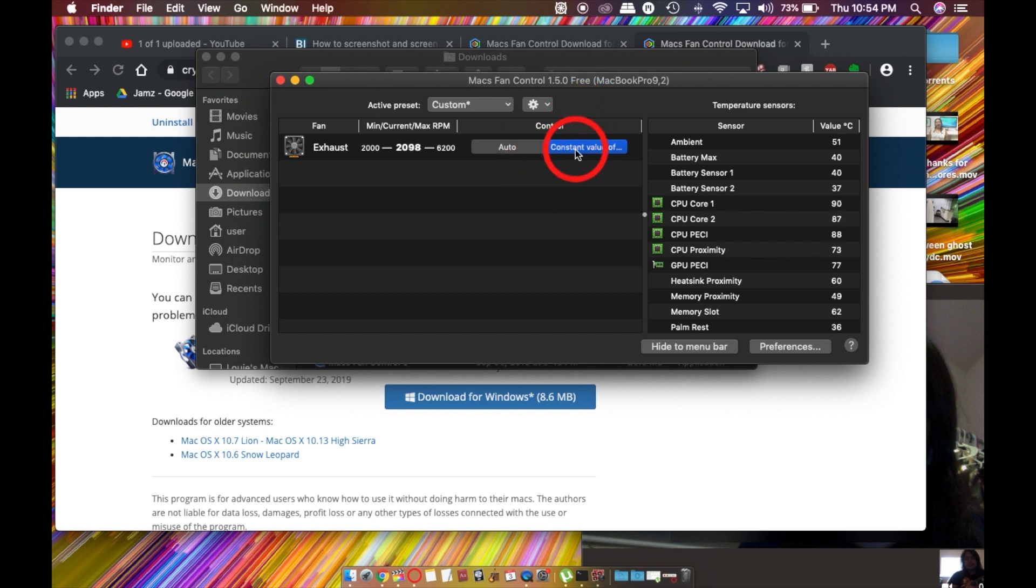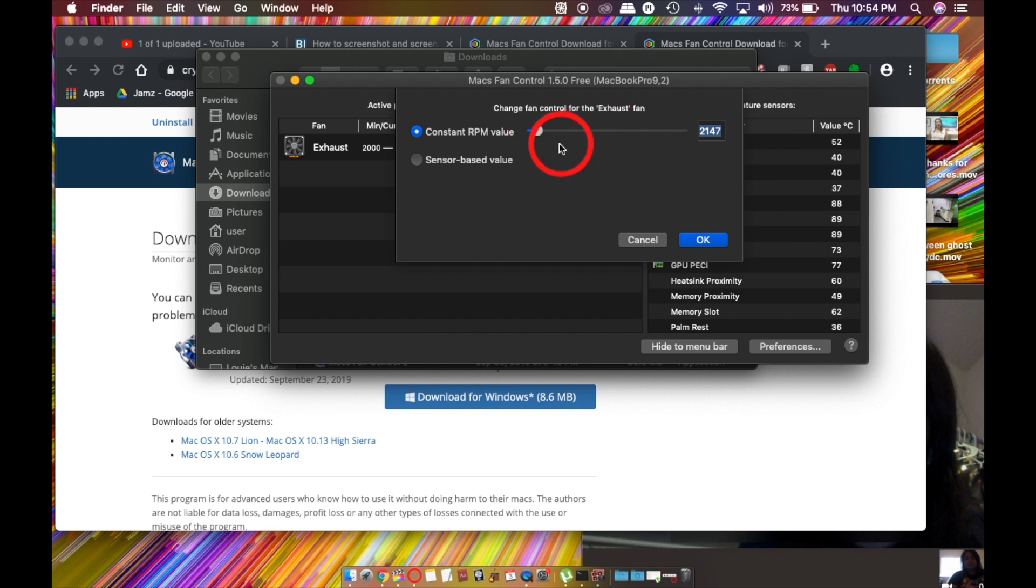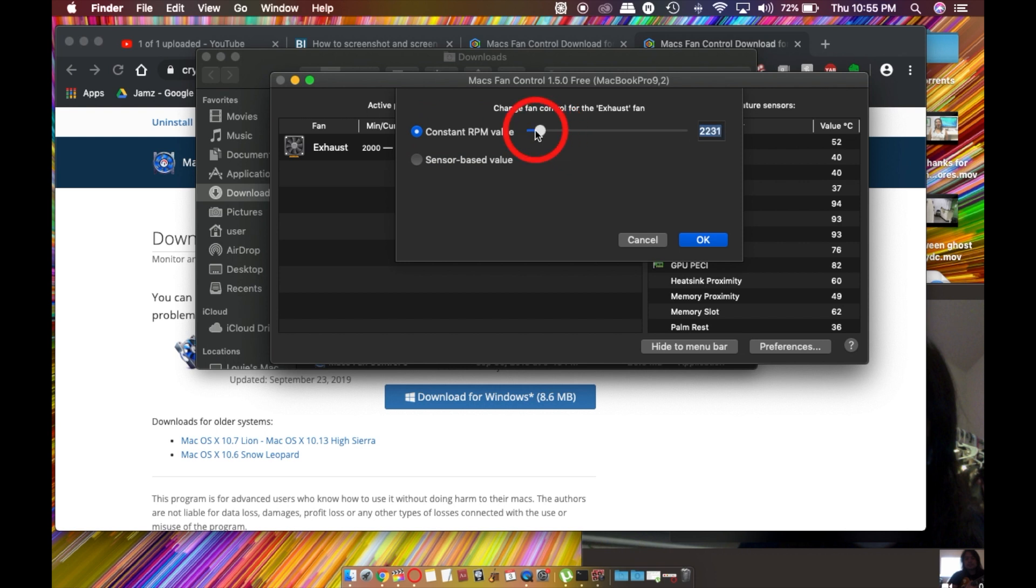You're going to go here and change the constant RPM. Usually it's sensor-based, so it might be really loud, and you're going to make sure you change it to a constant value. For me, the fan's really low around right here.